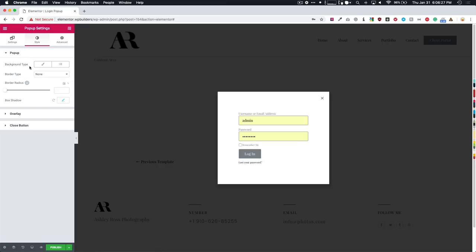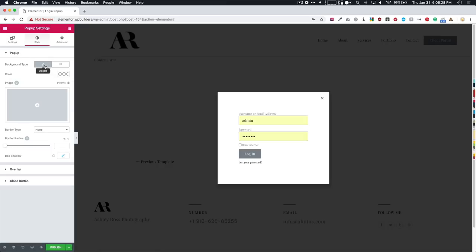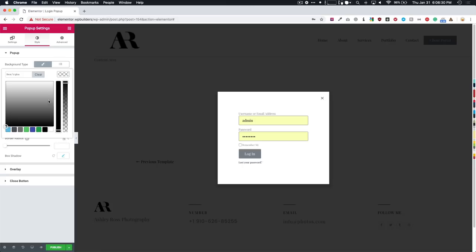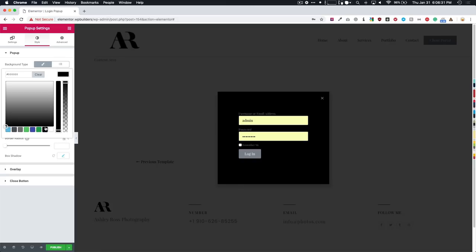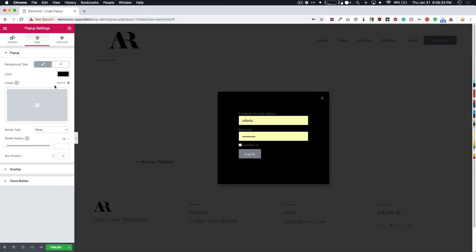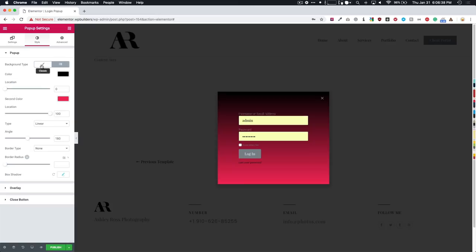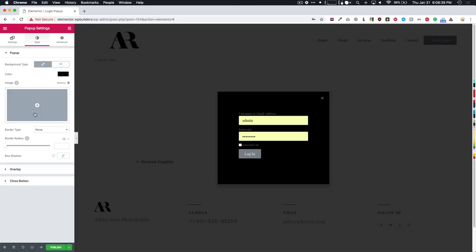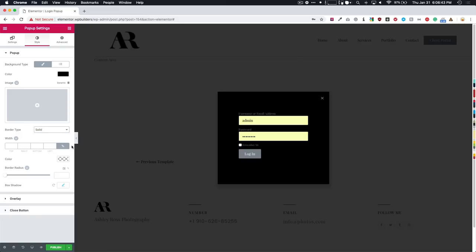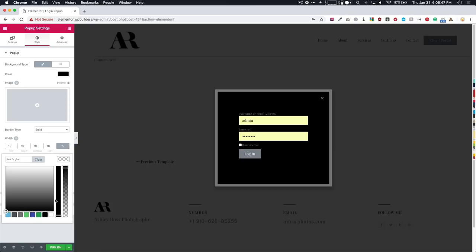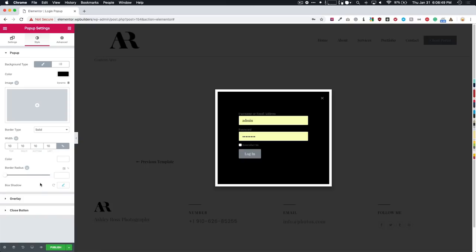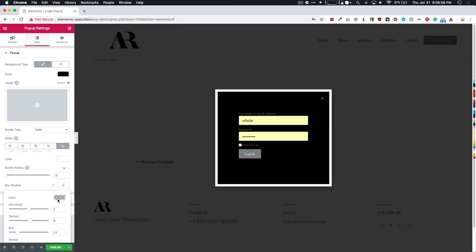So the popup background, we can choose different color backgrounds right there, which I think I'm going to do that. And then we can also do an image as well and we have our gradient options for that too. Border type. If we wanted to do a solid border, maybe make it 10, and then we can do it white, something along those lines.